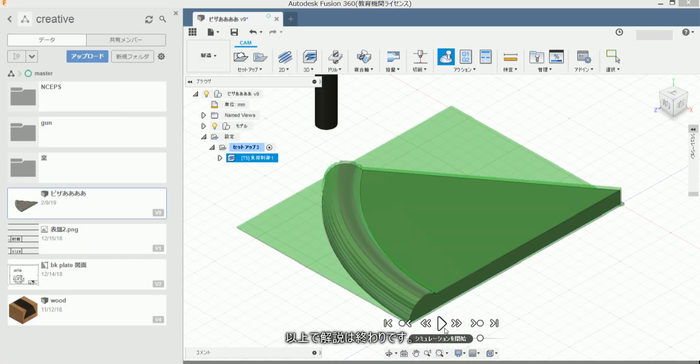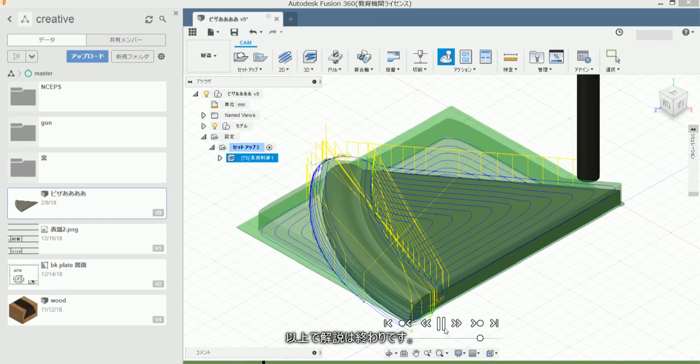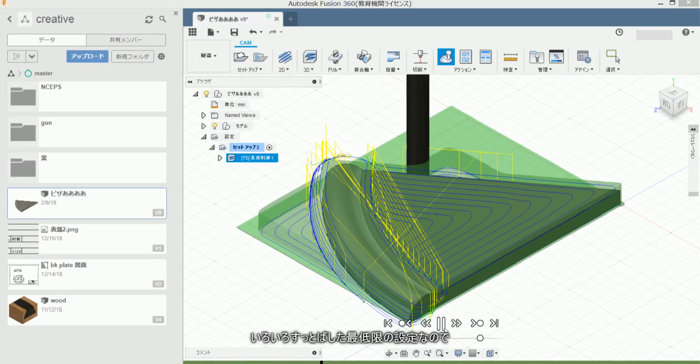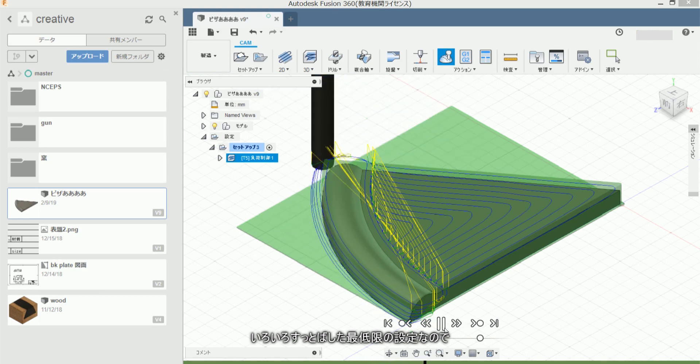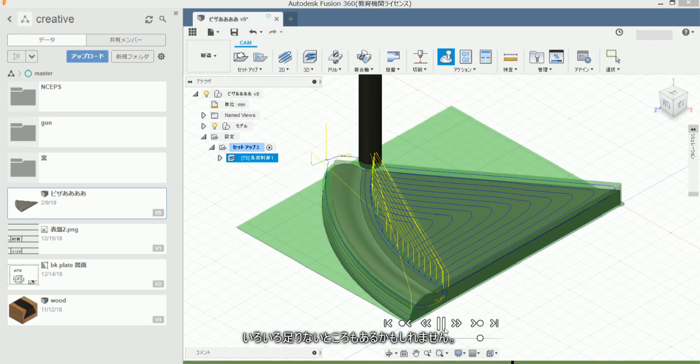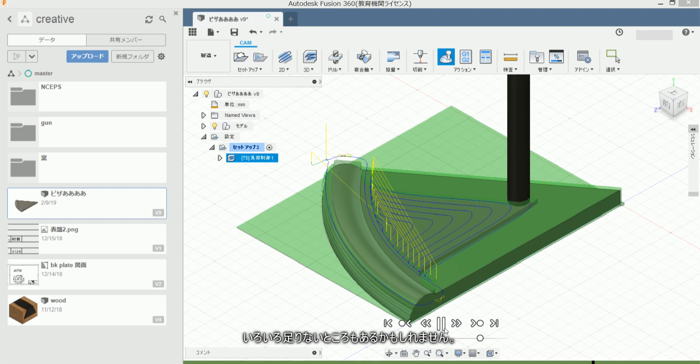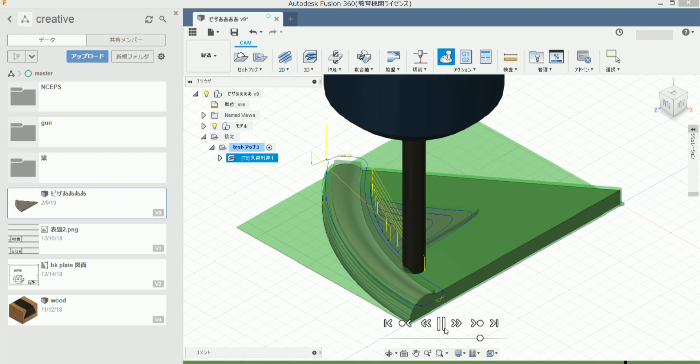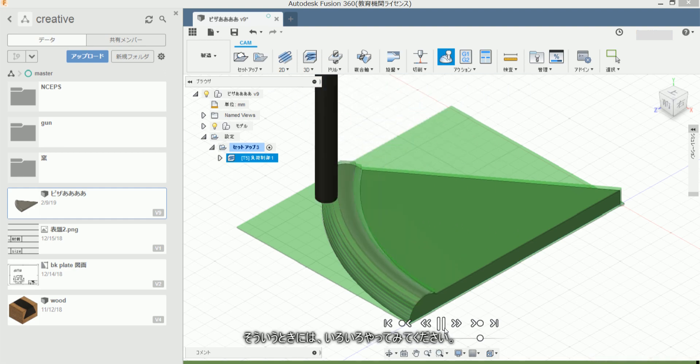Yajirushi de kaisetsu wo arimasu. Iroiro sutto bashita settei nannode iroiro tereni itokoro mo arukamo shiremasen. Sayu toki niwa iroiro yatte mite kudasai.